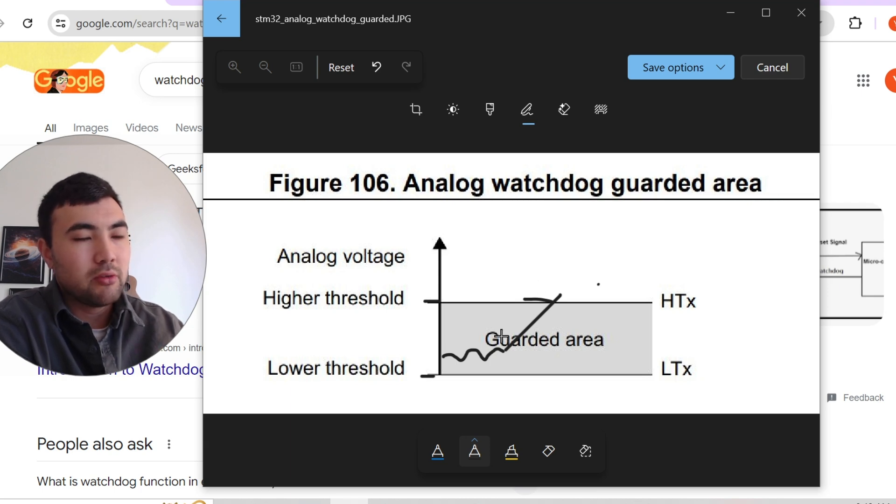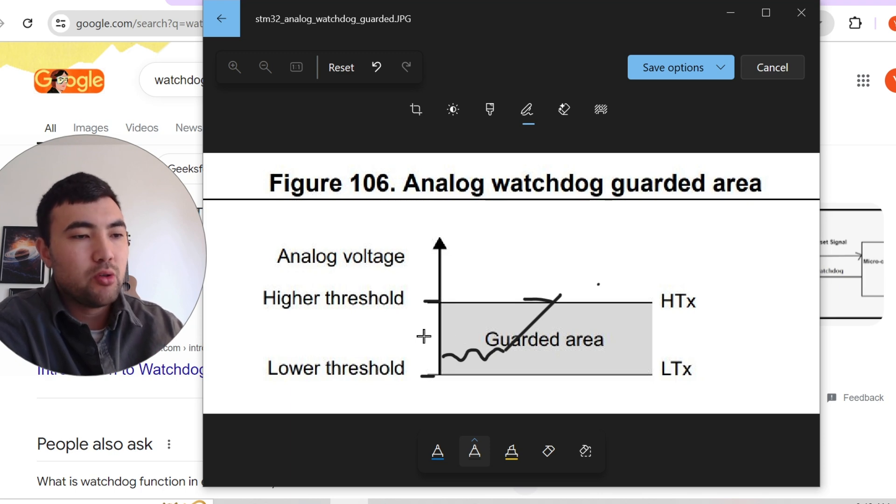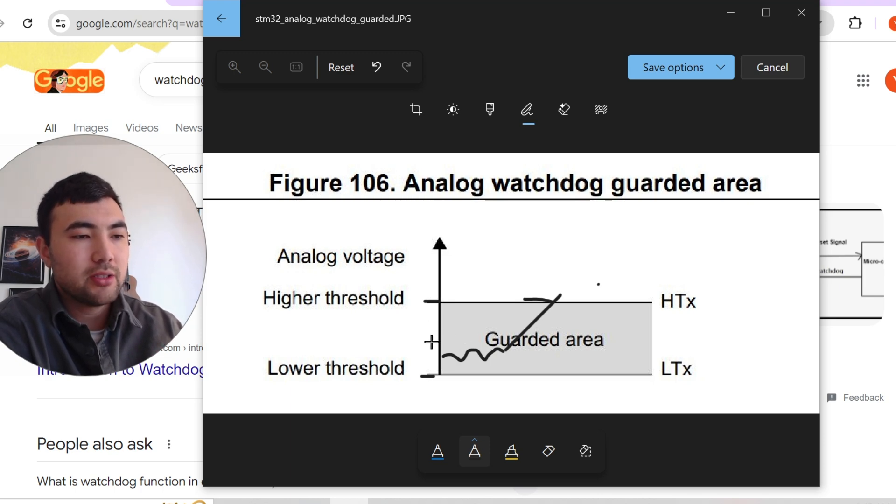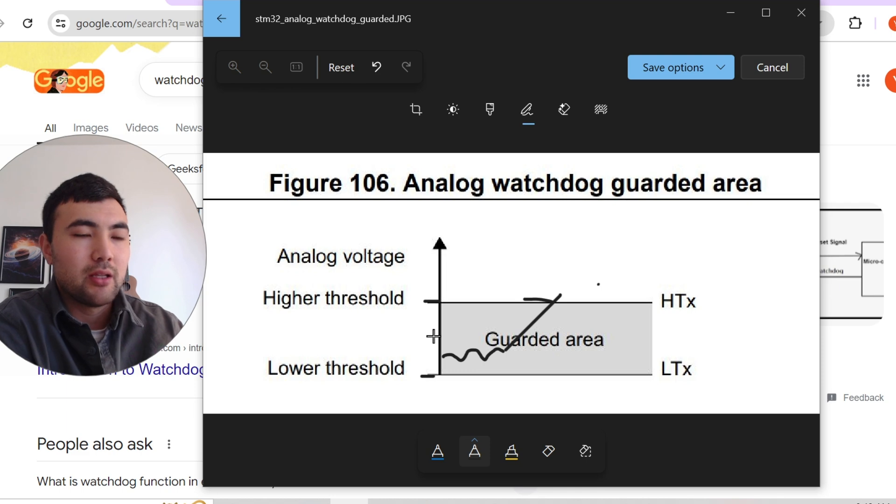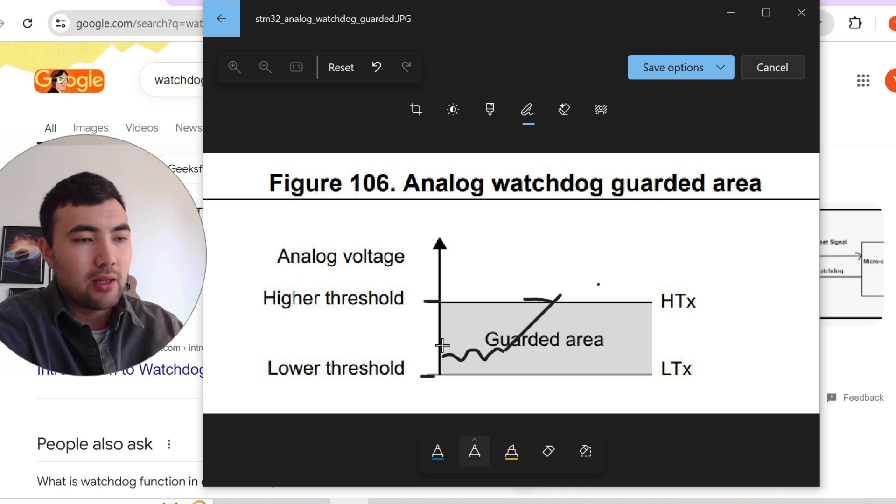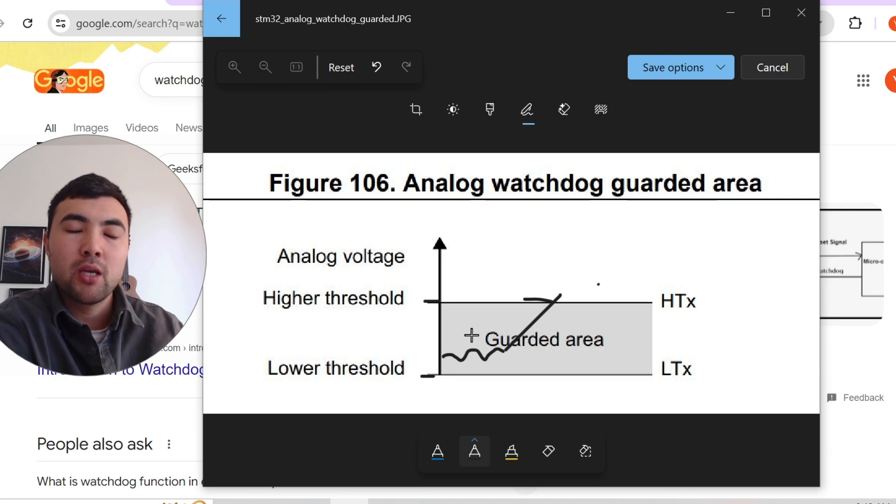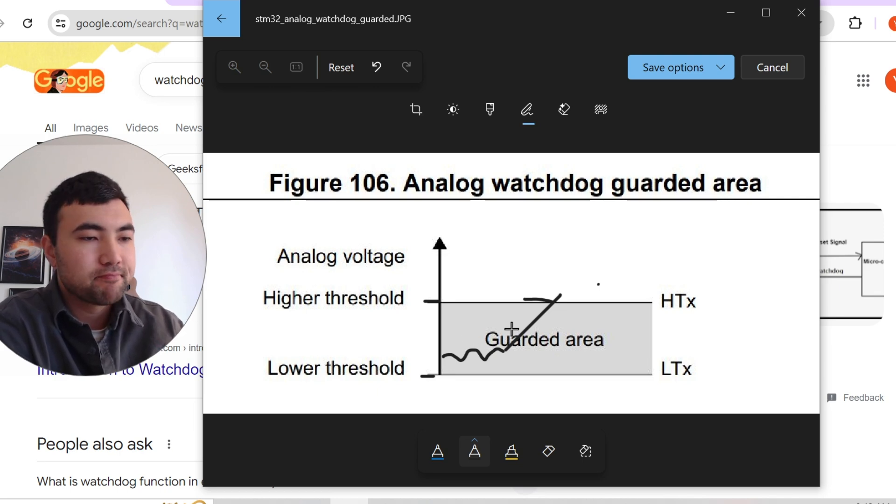So to accomplish this task, what we usually do, we just record the analog signal periodically. Let's say once every millisecond. So thousand times per second, we measure the analog signal and we compare with the reference.